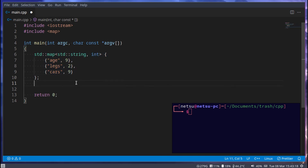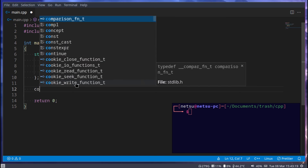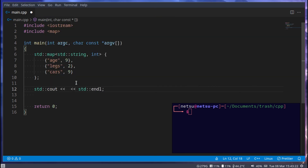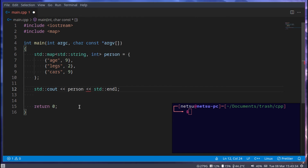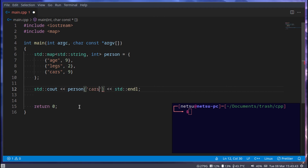Now if we want to get an item from a map, we can use 'cout'. We also forgot to give this map a name — let's call it 'person'. To get an item in 'person' we use the square bracket operator and then pass in the key. So let's say we want to get the number of cars this user has.